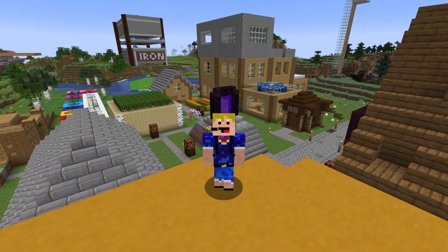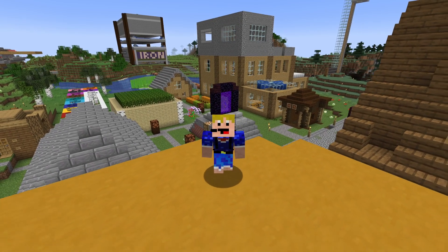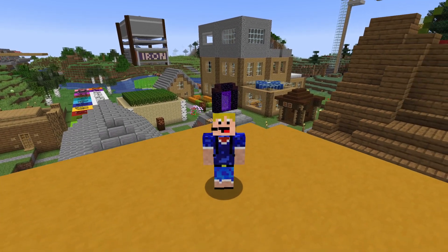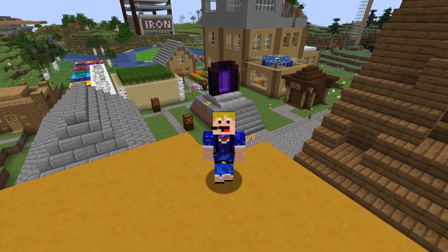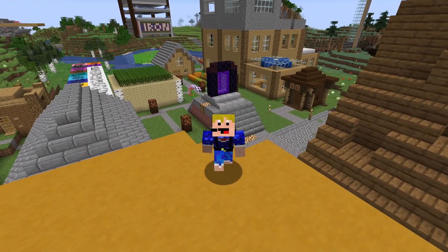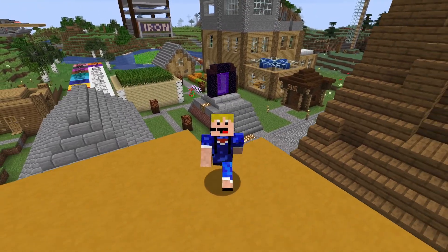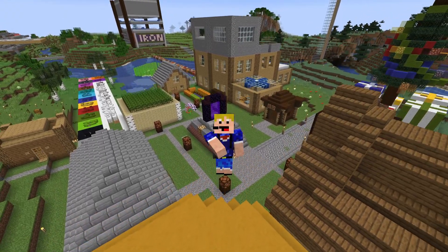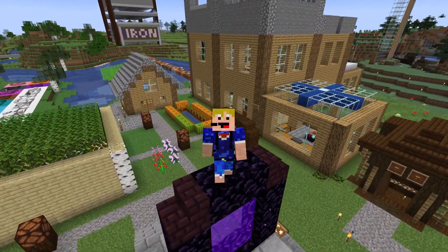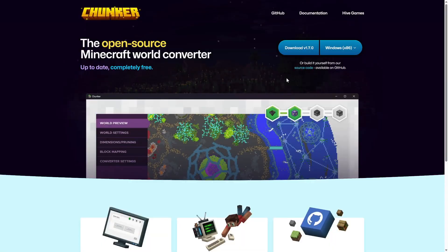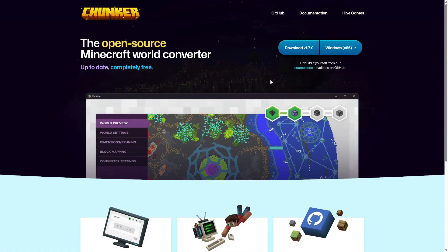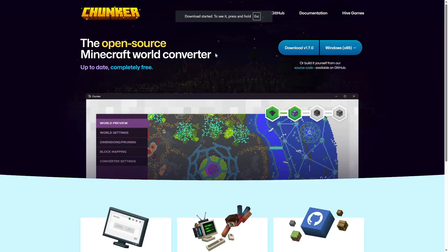So how do we go about this? It's by using something called Chunker. It's an open source program used for Minecraft world conversion. I'll leave a link down below to the website where you can download Chunker. It will look something like this, and all you need to do is click on the download button to download Chunker. This will start the download, and then all you need to do is just run the exe file.